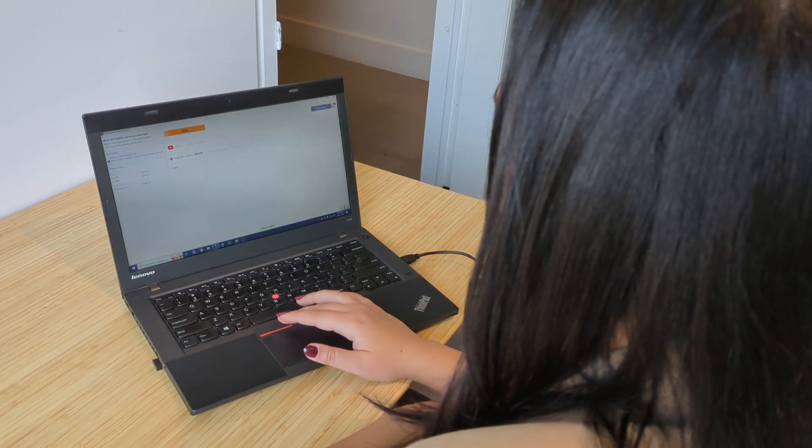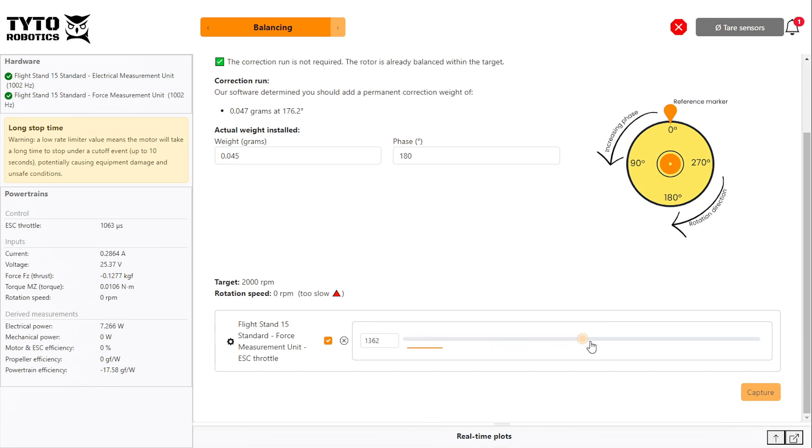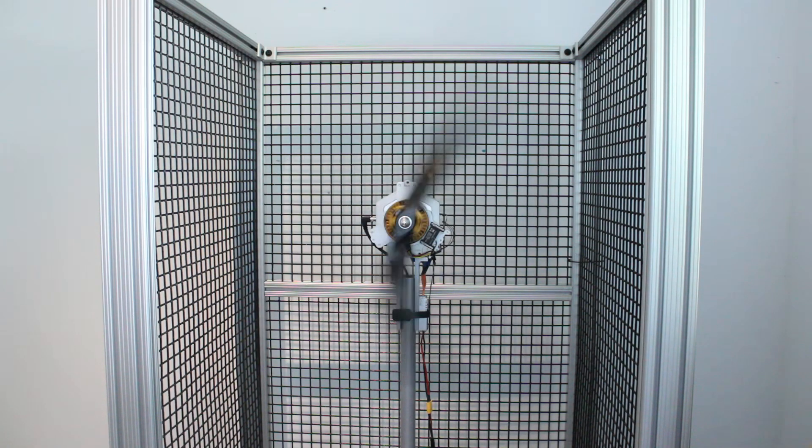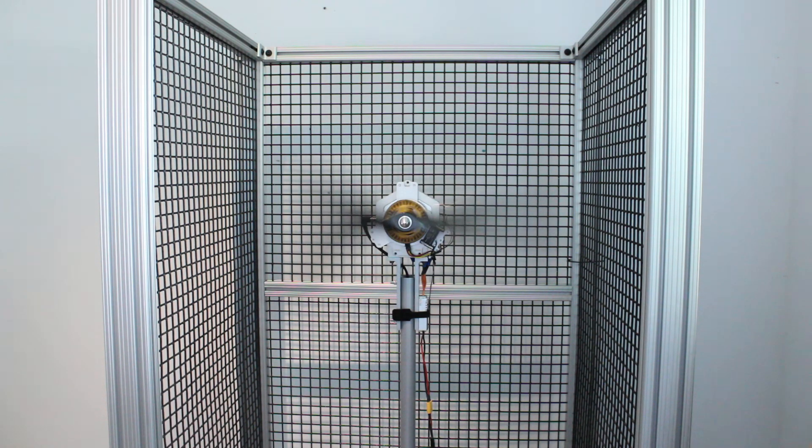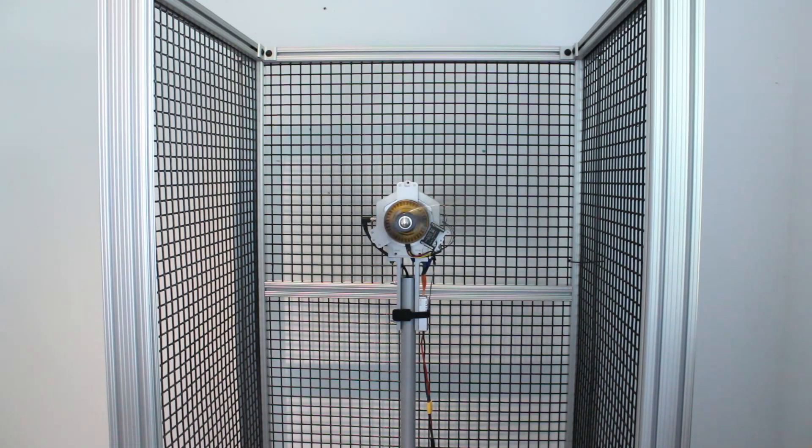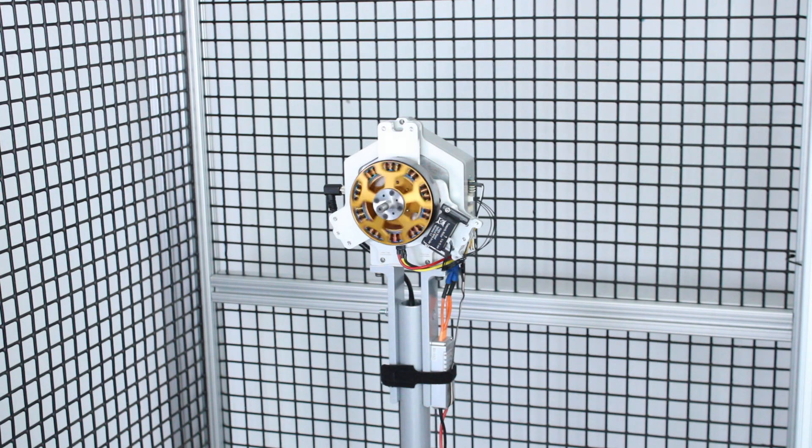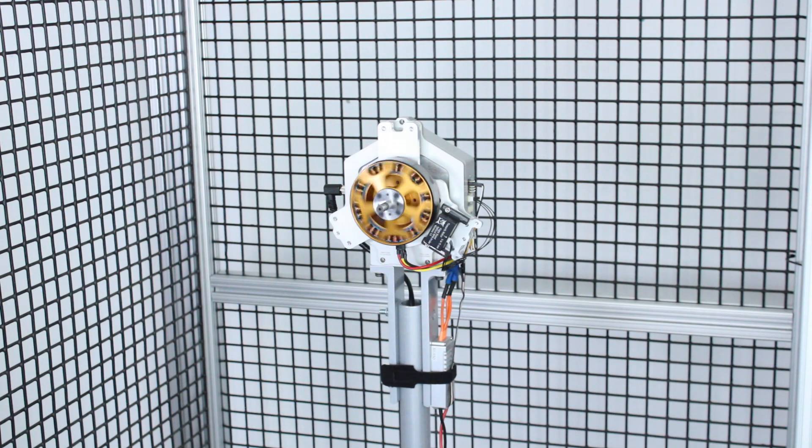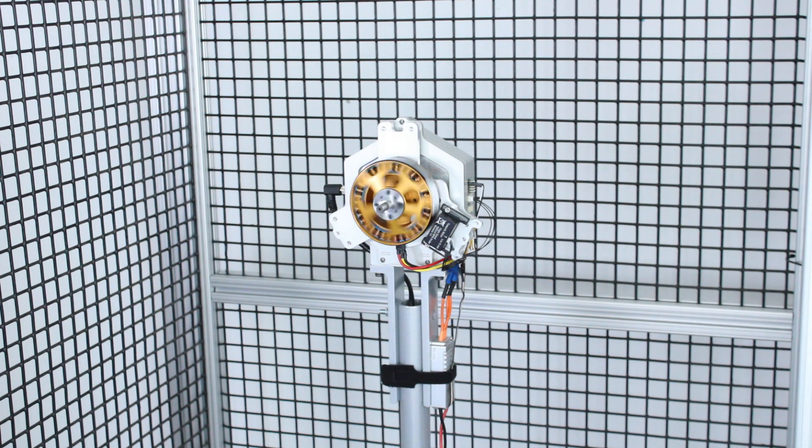Today I'm going to show you how to balance your motor using a flight stand. This video is a follow-up to our other video demonstrating how to balance your propellers. We recommend first balancing your motor, then balancing your motor and propeller together.